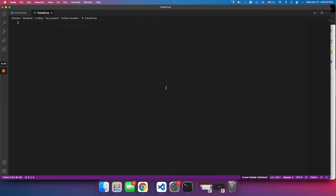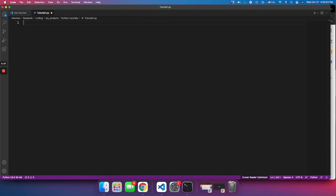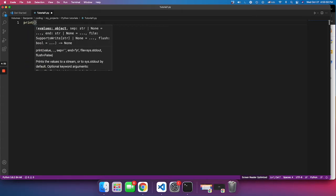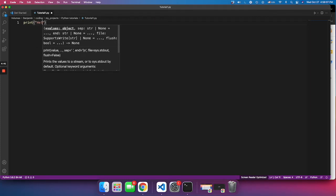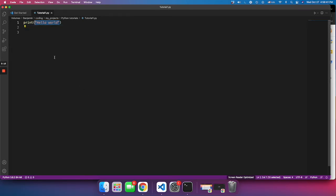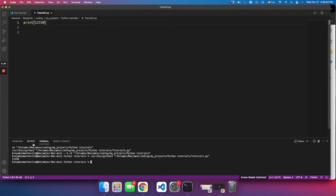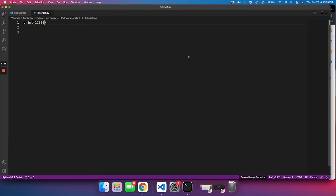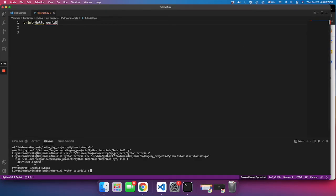Now let's learn your first function. Your first function will be the print function. What the print function does is it basically displays text on the terminal. To call the print function, you type 'print', then parentheses, then quotes — it doesn't matter if it's single quotes or double quotes — and then you write the text, for example 'hello world'. When you run the code you'll see 'hello world' displayed on the terminal. If you want to display numbers, you don't need to add quotes — just type in the number and run. If you try writing text without quotes, you'll automatically get an error: 'invalid syntax'.